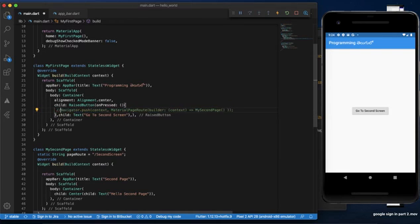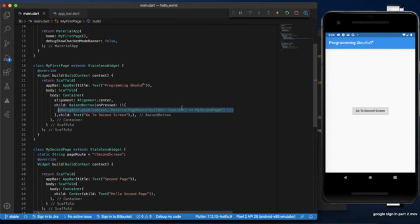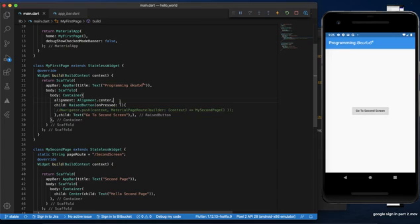Now we use the named routes. You can use the named routes — click the button. Suppose we use the code, like the same way. We use the project, we use the same named routes, and we use the same lines of code. This route is very easy to do with a page.